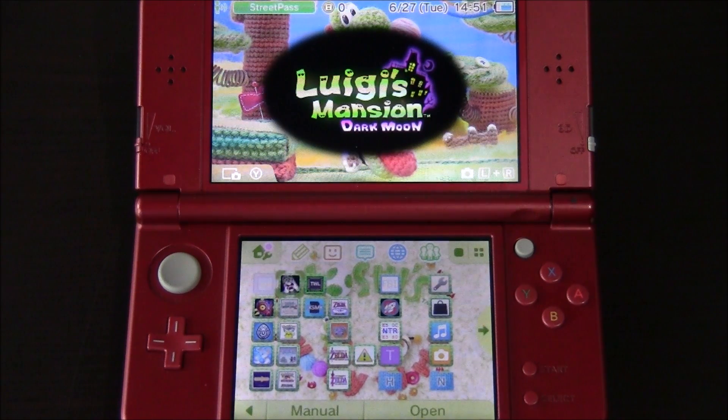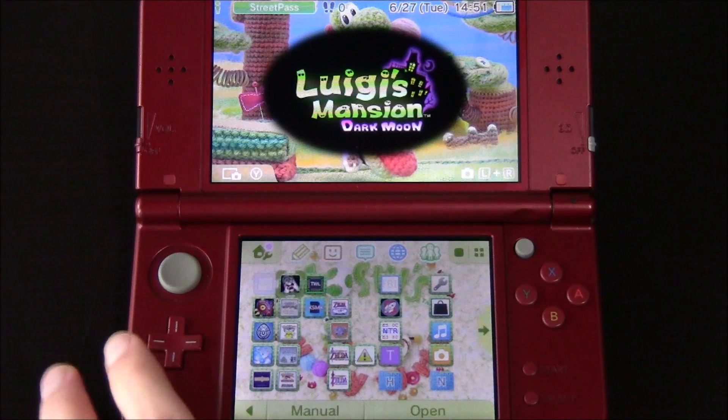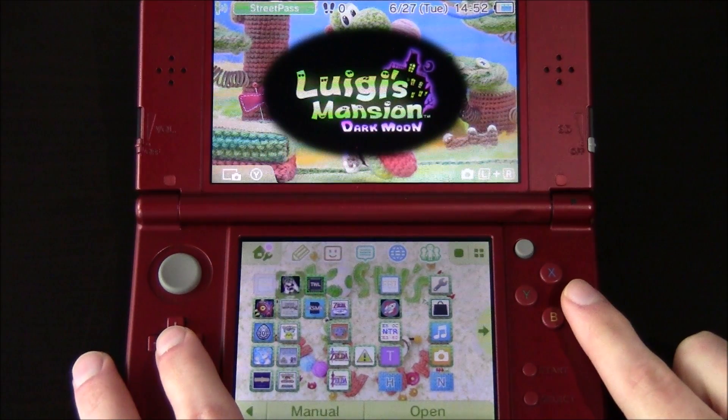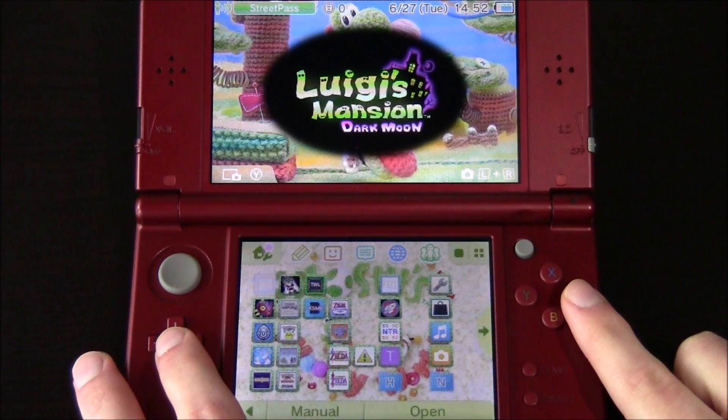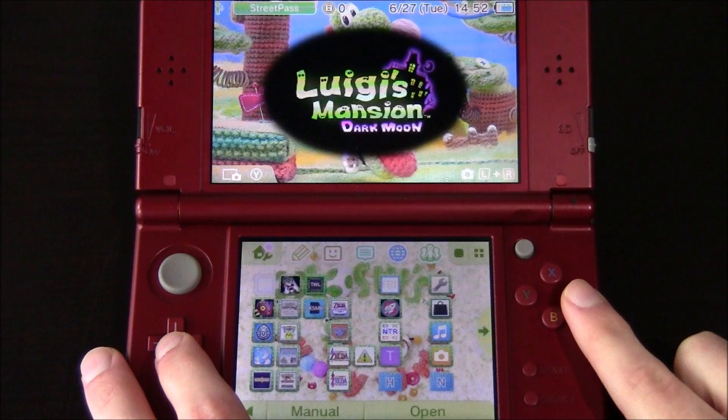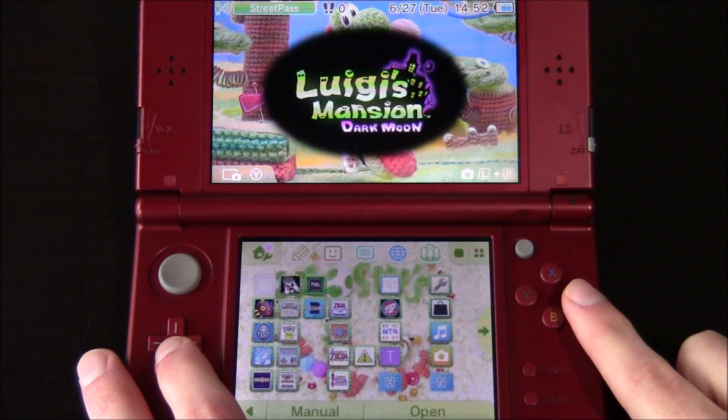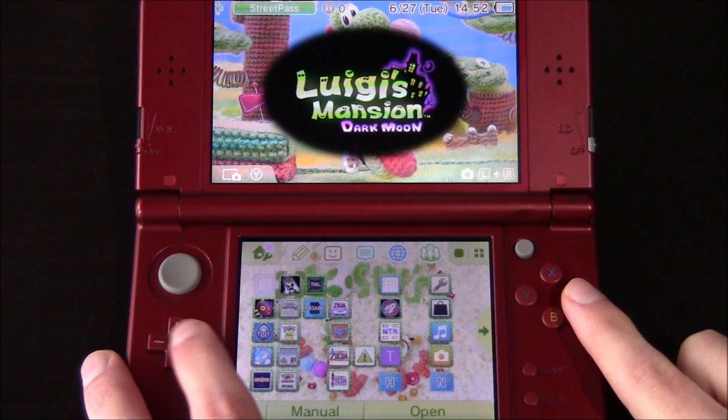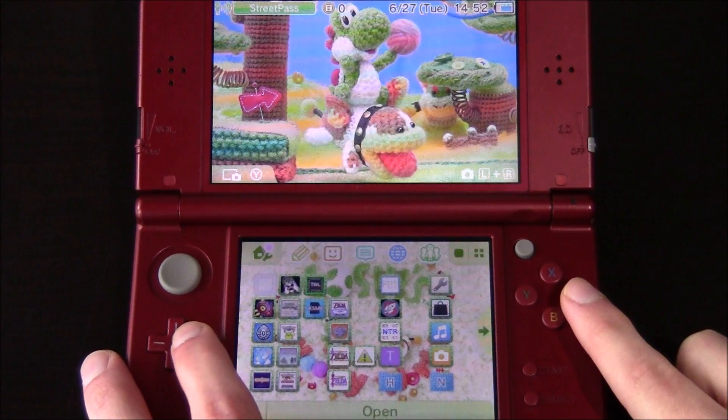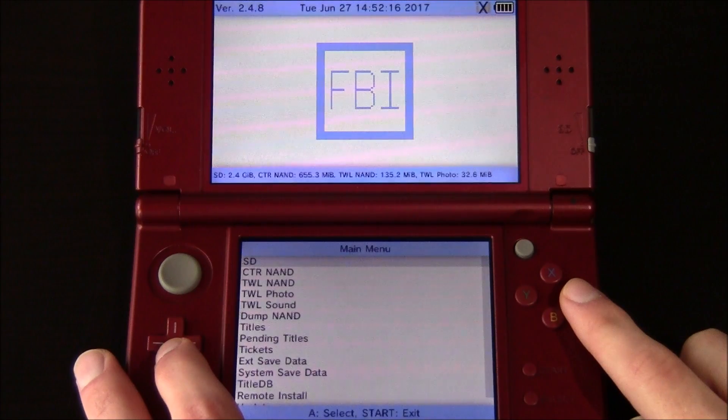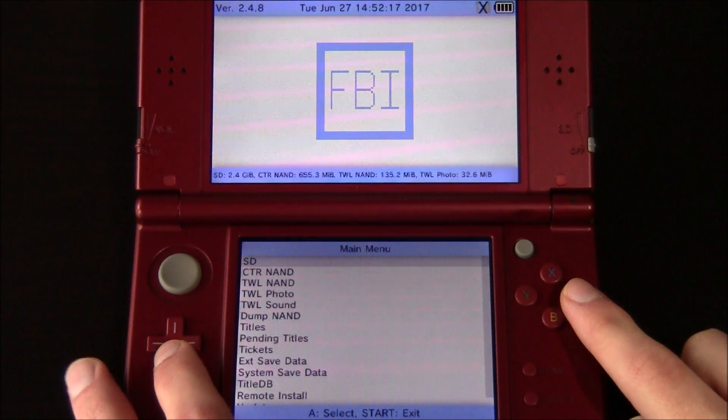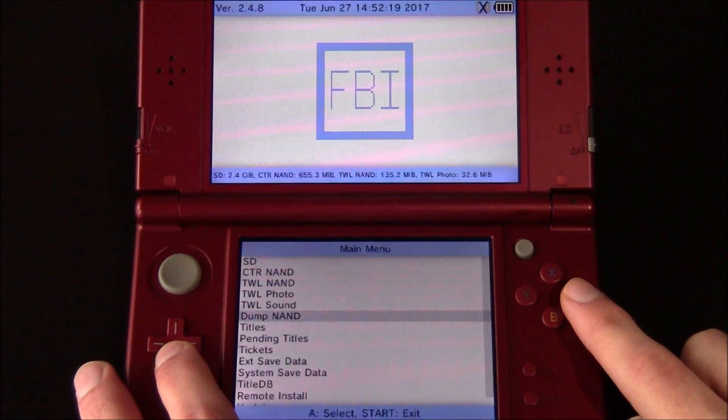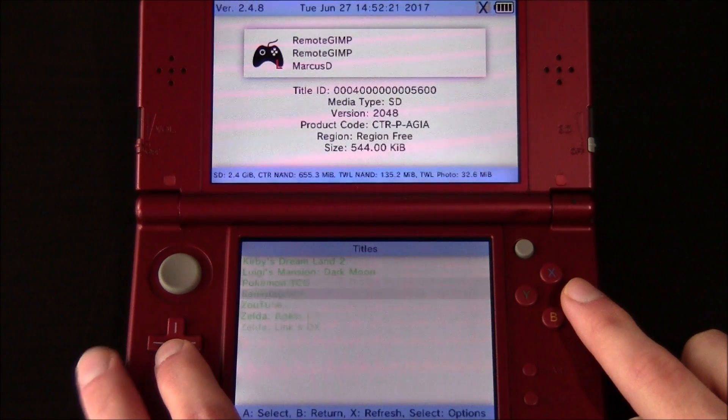So the first thing we need to do is get our title IDs for these games or for whatever you want to dump. What we need to do is go ahead and open up FBI. I'm going to be using Luigi's Mansion Dark Moon as an example today. Once you've launched FBI, what you're going to have to do is scroll down until you see titles and hit A on it.